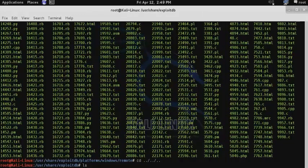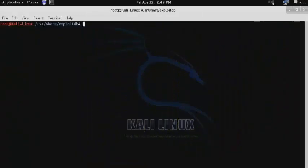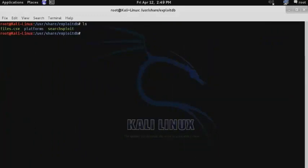Rather than trying to search through all of these different scripts to find the one that you need, you can actually search through the files.csv file, which has information about each of the different exploits within these subdirectories.